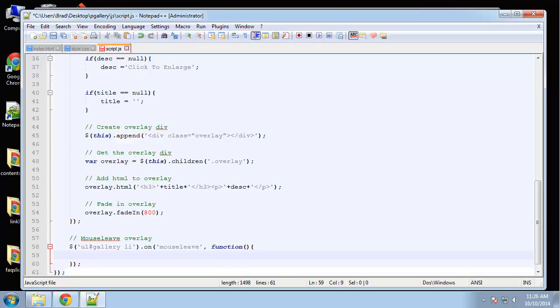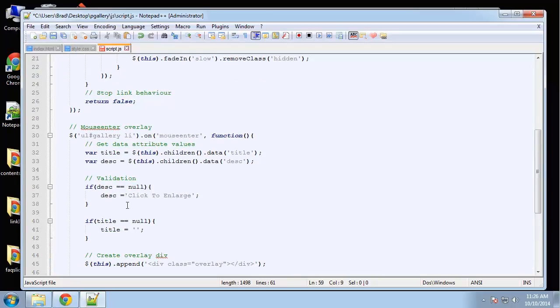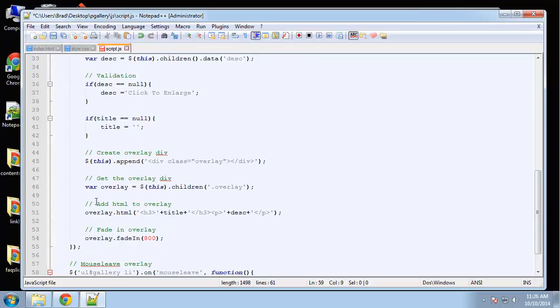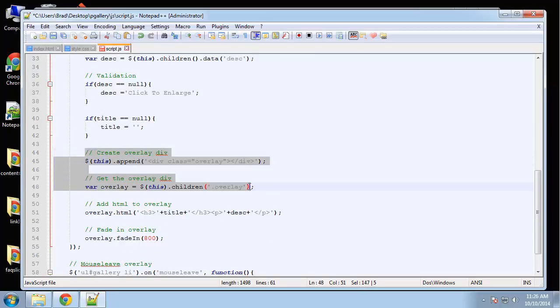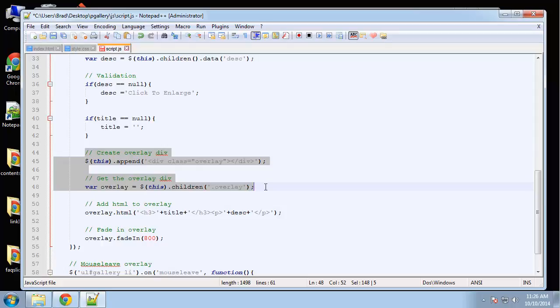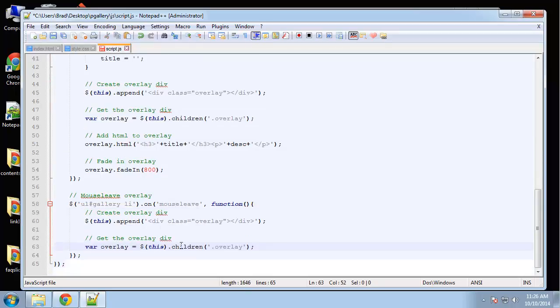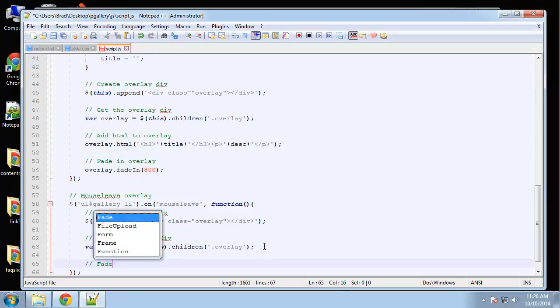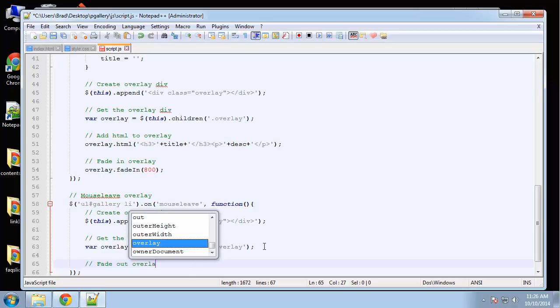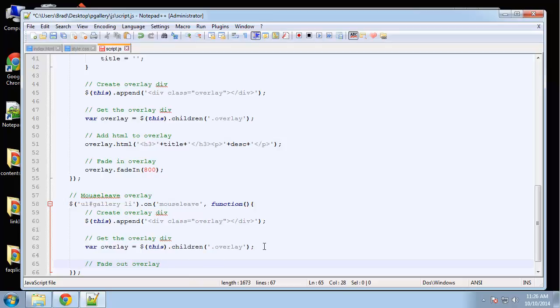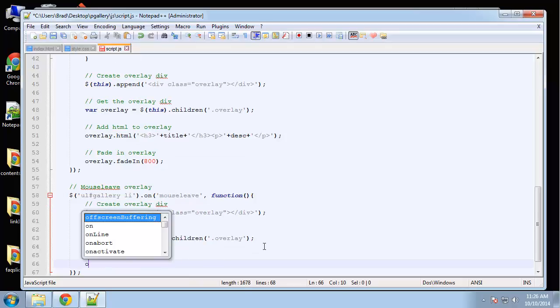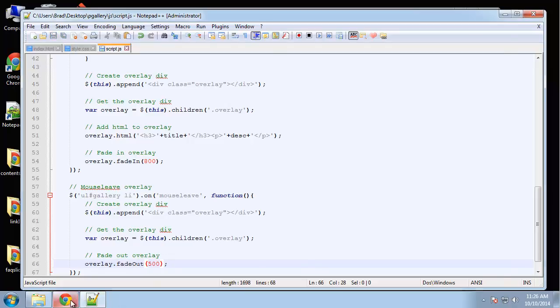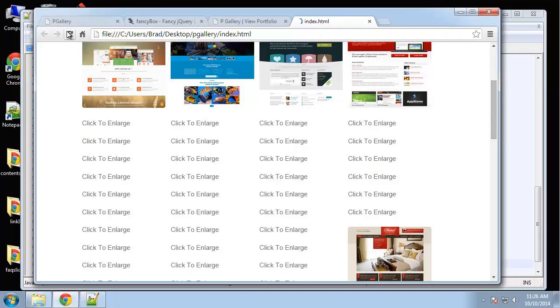So when we leave, we're going to create an overlay div again. So I'm actually going to copy this up here. I want to grab this and this. And then I simply want to fade it out. And we'll do 500 here. So let's see what that does.